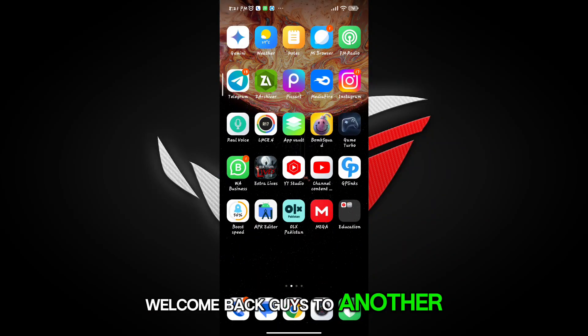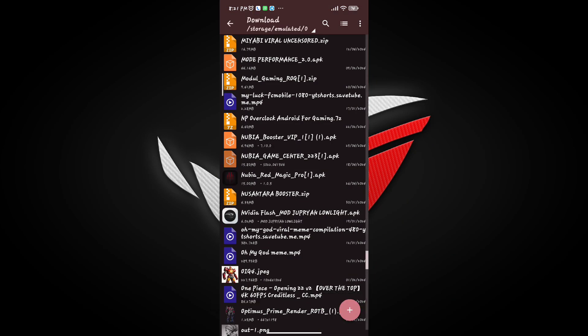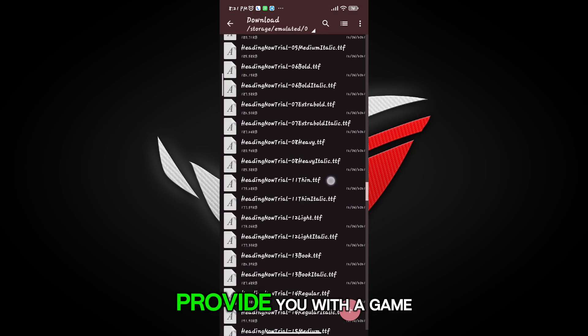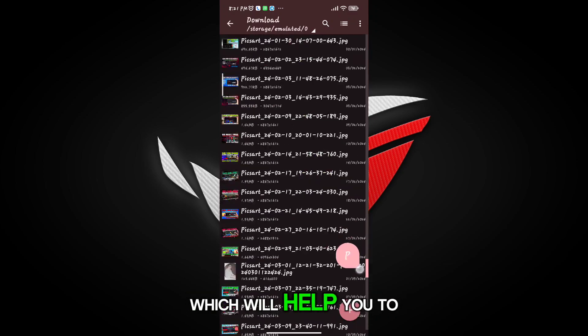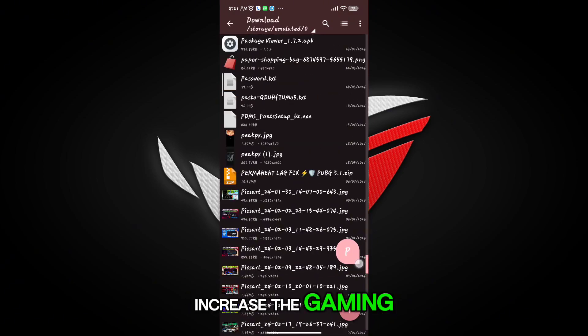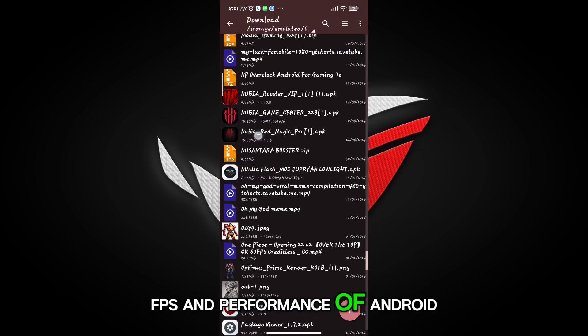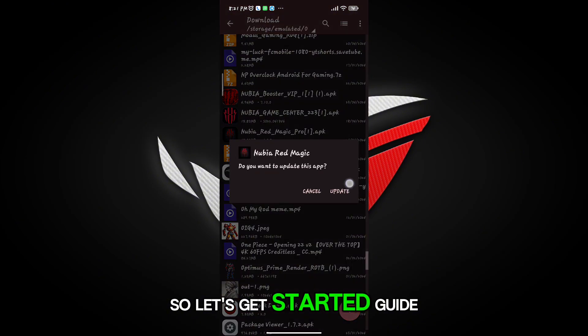Welcome back guys to another interesting video. In this video, I will provide you with a game turbo which will help you to increase the gaming FPS and performance of Android. So let's get started.